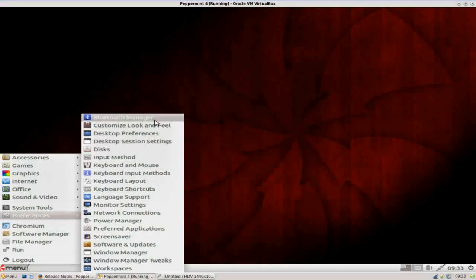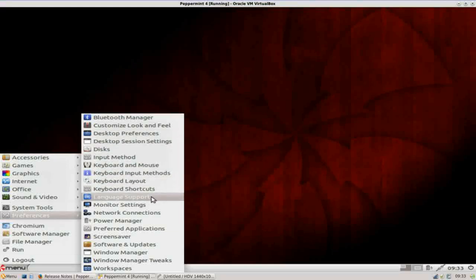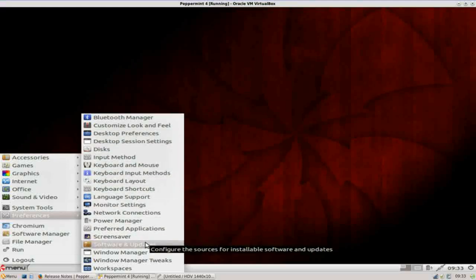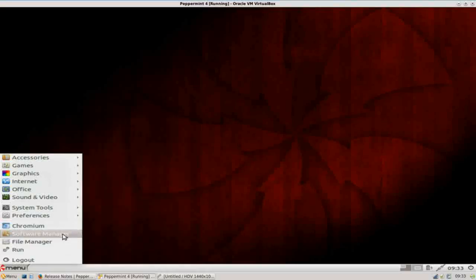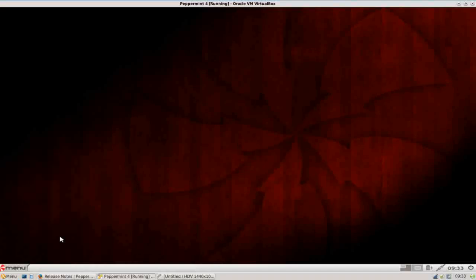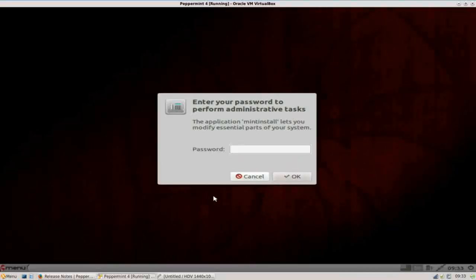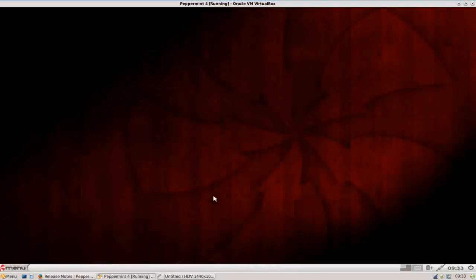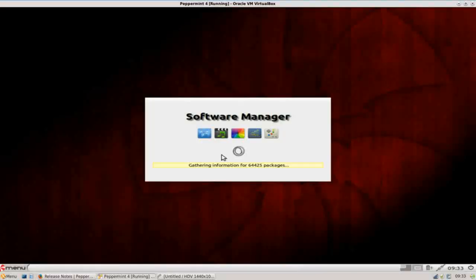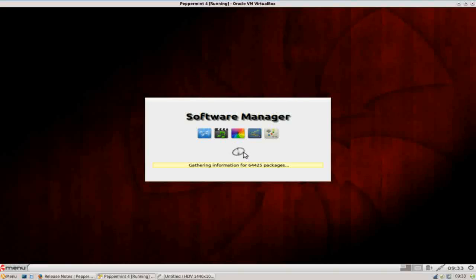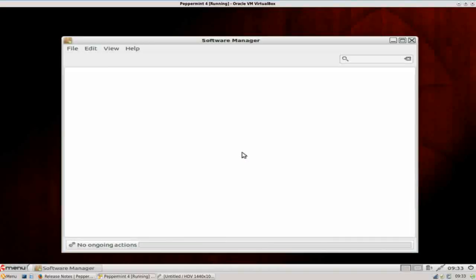And under preferences, this is just where you're going to customize your look and feel and administer your settings from here. One thing that is worth noting, you do have a shortcut to Chromium, your file manager, and software manager. If we go into the Linux Mint software manager, give it your password, it'll open up, syncing the repositories. There we go.